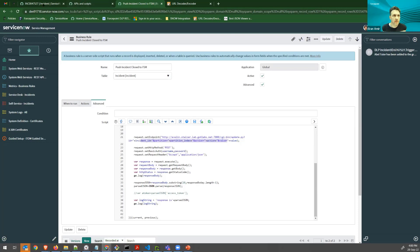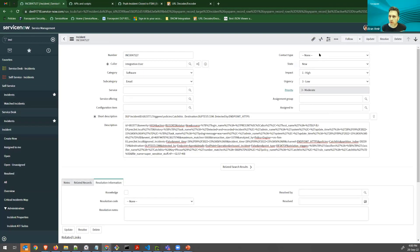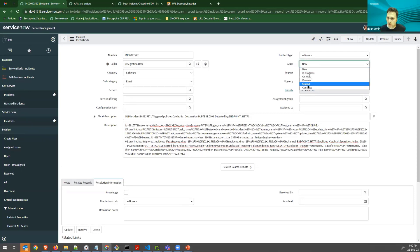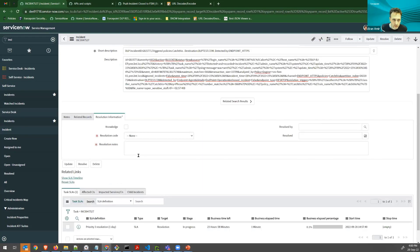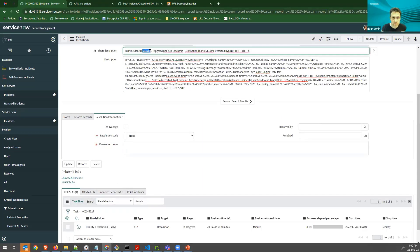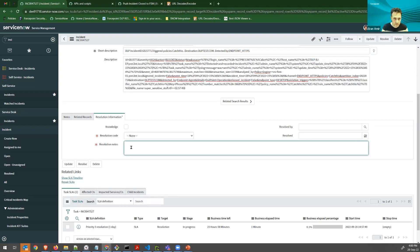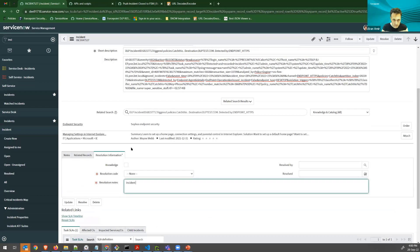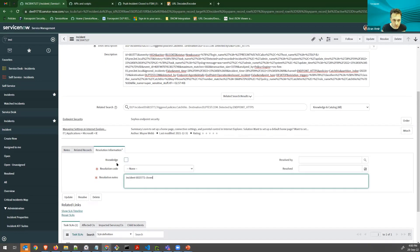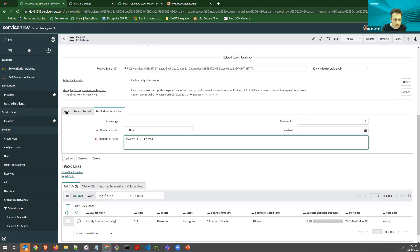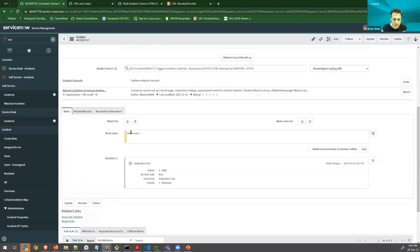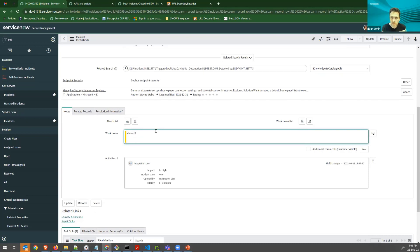So going back to the incident, I'm going to do that. Let's close the incident. State going to closed, and I need to put some information here. Let's copy this, say closed, and I'll need to put work notes as well. And then update the incident.